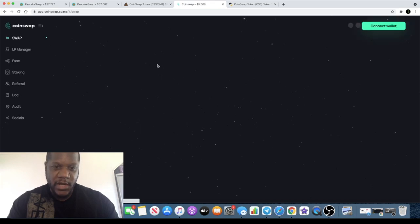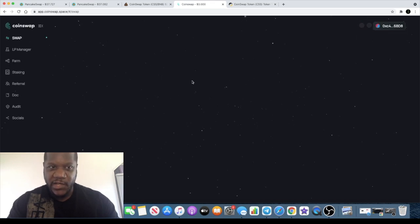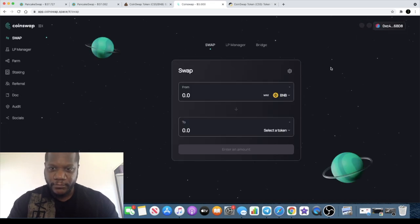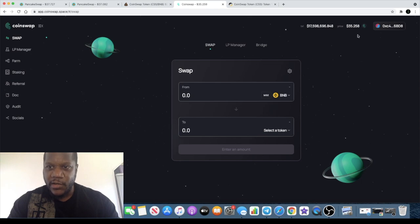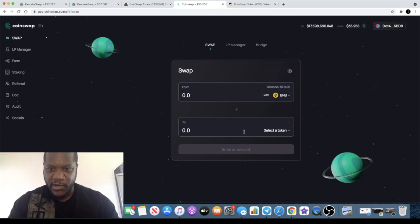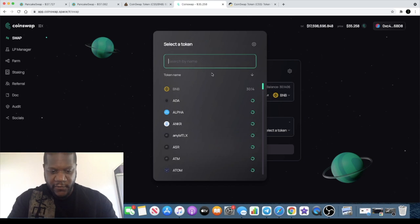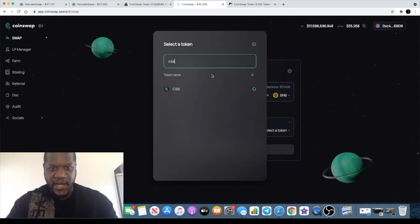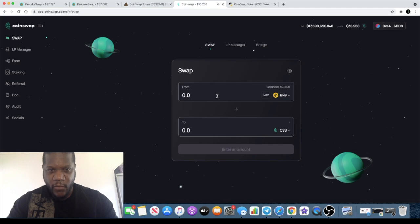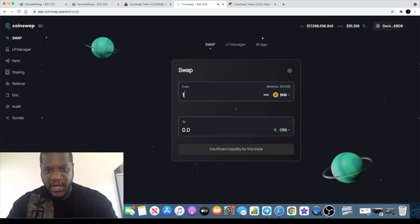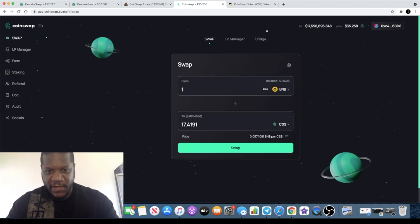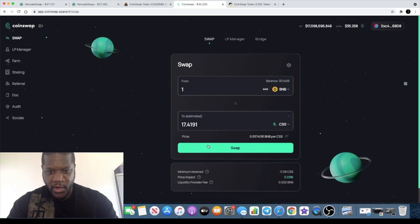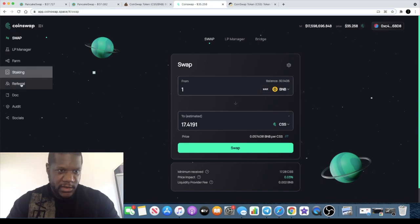The tokens are currently at 35 cents and the token you're looking for is CSS. Right now for 1 BNB, you can get about 17 of these tokens, I believe 17.41 tokens.